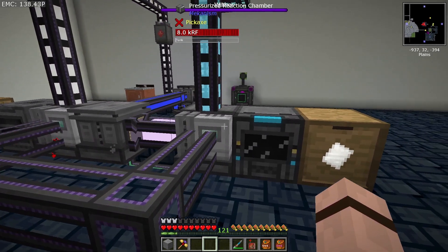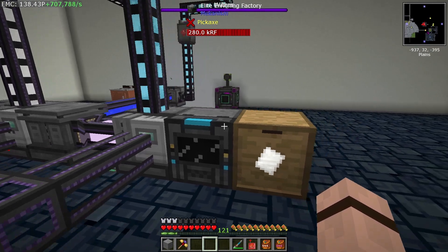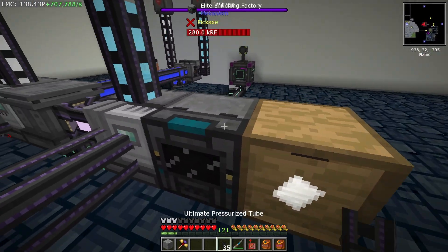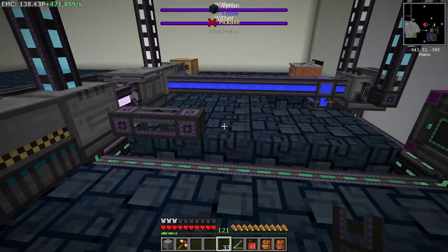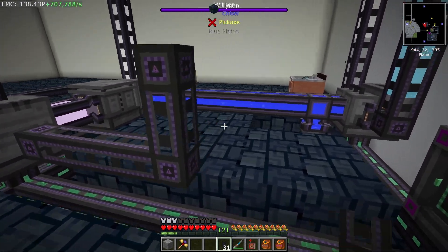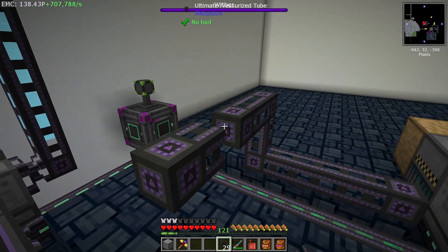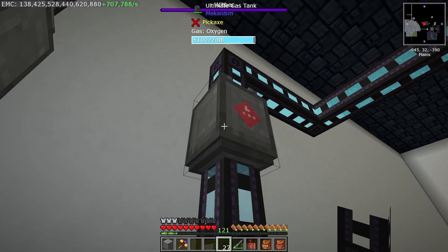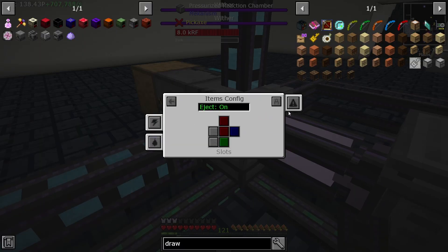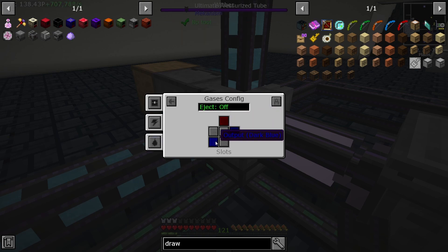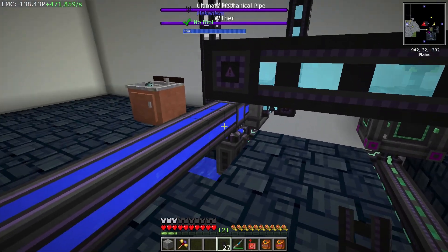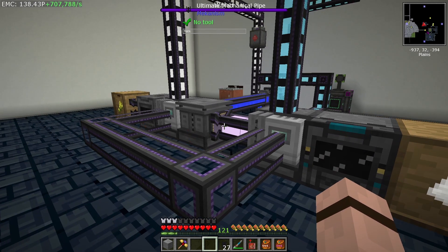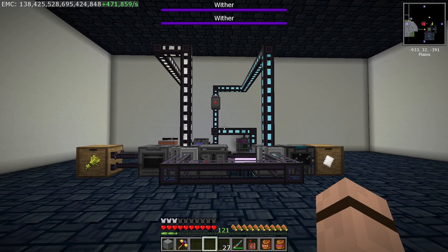The only remaining issue is that the second PRC also generates oxygen. Since there's a free side, connect a pressurized tube to the back, run it to the existing oxygen storage, and in side config set gases on the backside to output with auto-eject on so it clears out. Now we are 100% complete — there you have it: your automated, set-it-and-forget-it HDPE pellet setup. Hope you enjoyed, bye!